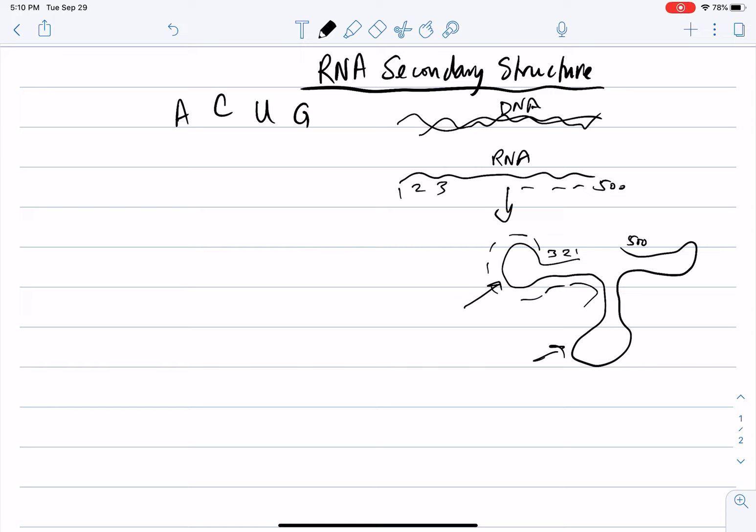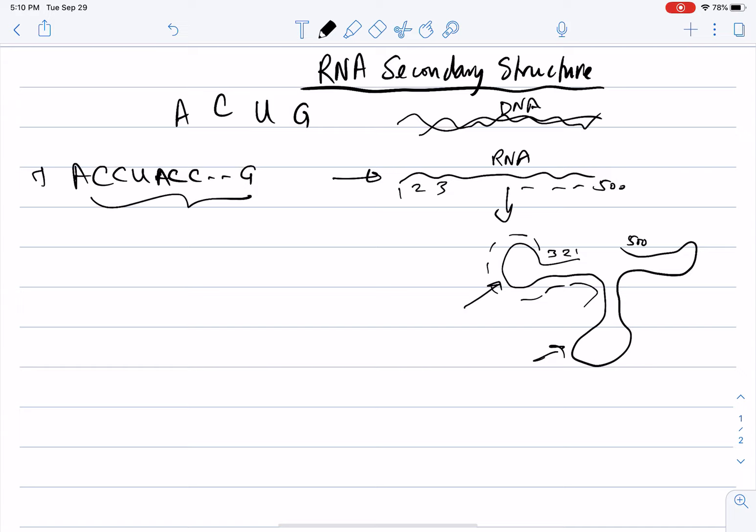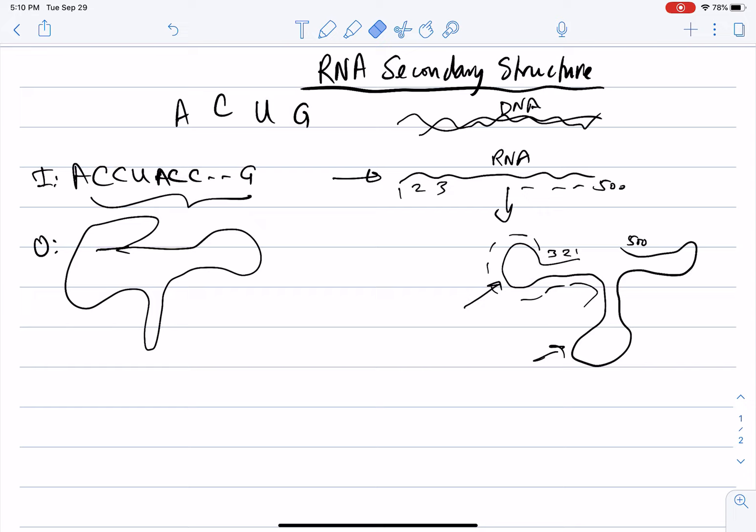The RNA secondary structure problem is: given a sequence like A, C, C, U, A, C, C, G as input, produce the secondary structure as output. We cannot talk about biology and chemistry anymore — we need to move into the actual algorithmic problem.